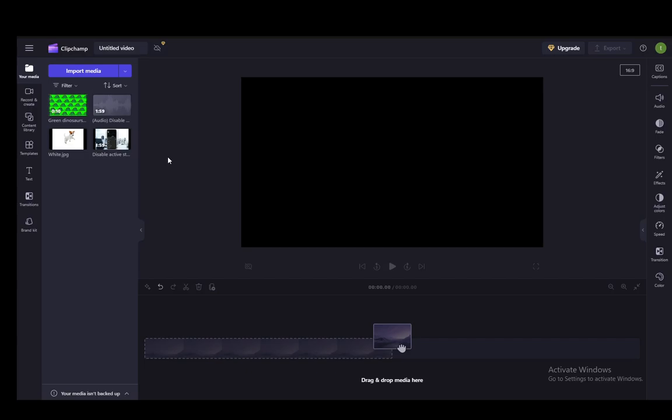Hey everybody, what is going on? I hope you guys are all doing well and welcome to another tutorial video. In this video I'll be showing you guys how you can highlight your text in ClipChamp, so let's get right into it.